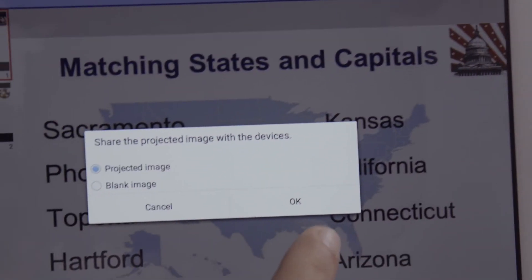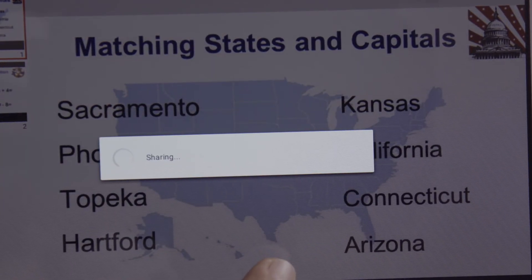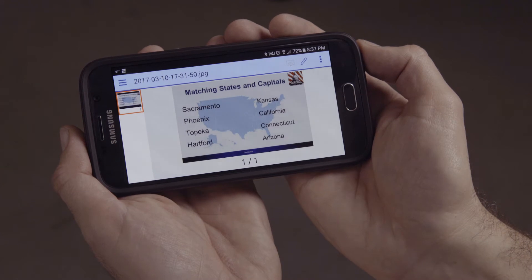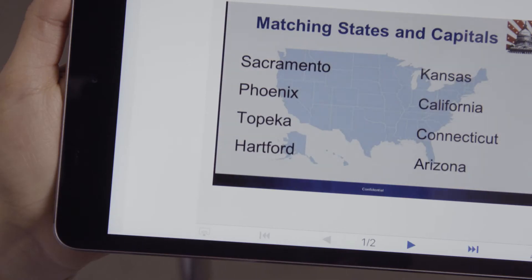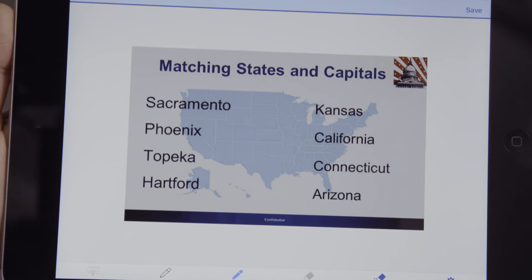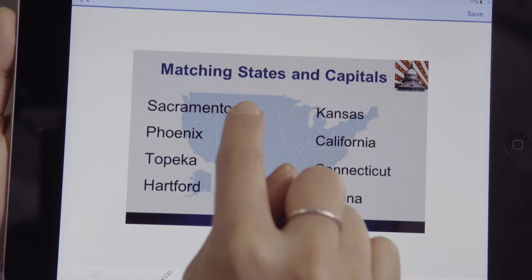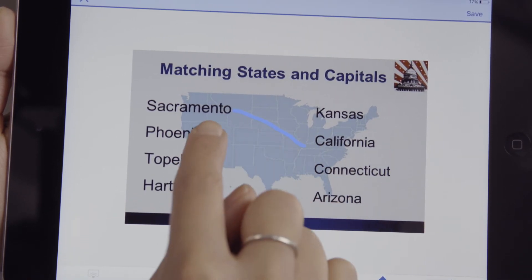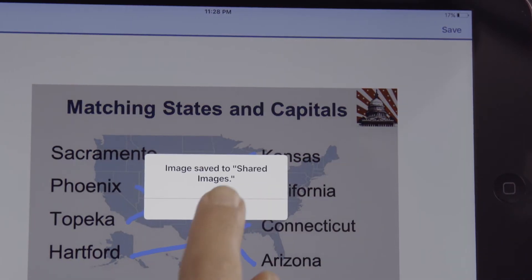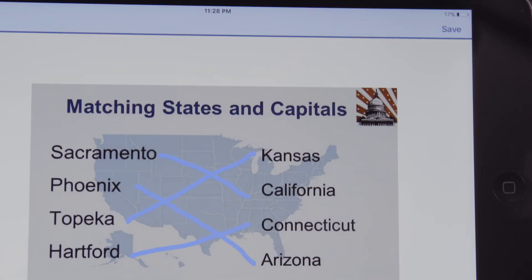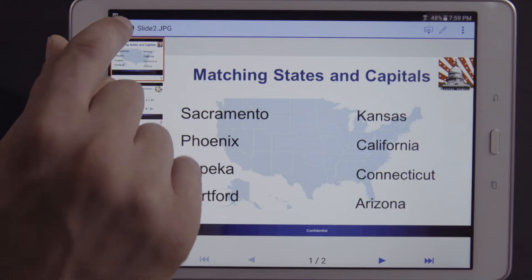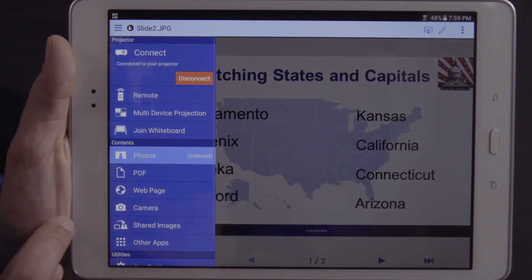The projected image is now pushed out to the connected devices. With the image appearing on the other connected devices, users can use the iProjection built-in annotation tool to write or add notes to the received image. When completed, users can send the annotated content back to the Moderator by pressing the Save icon and then Send. The Moderator then taps the menu icon on the upper left of the iProjection screen and selects Multi-Device Projection.